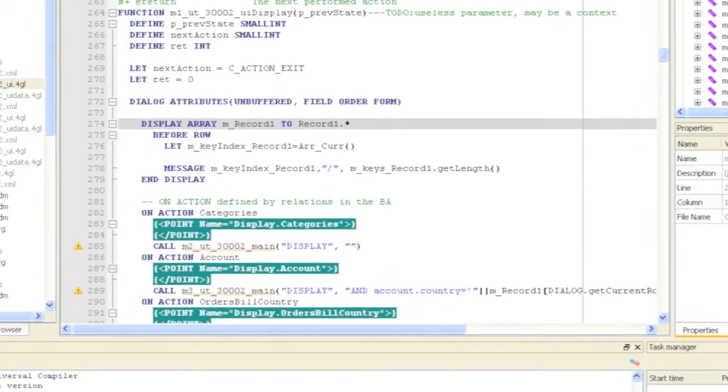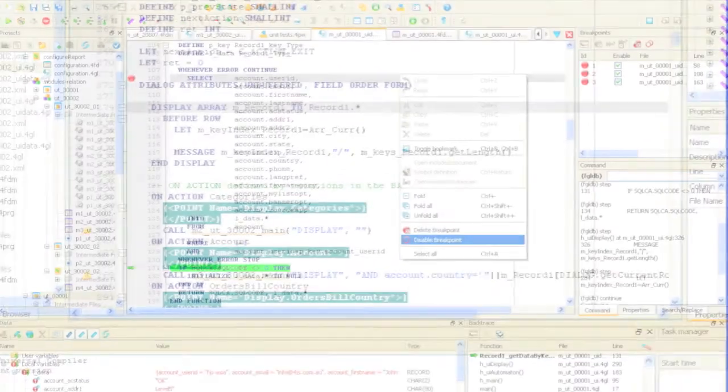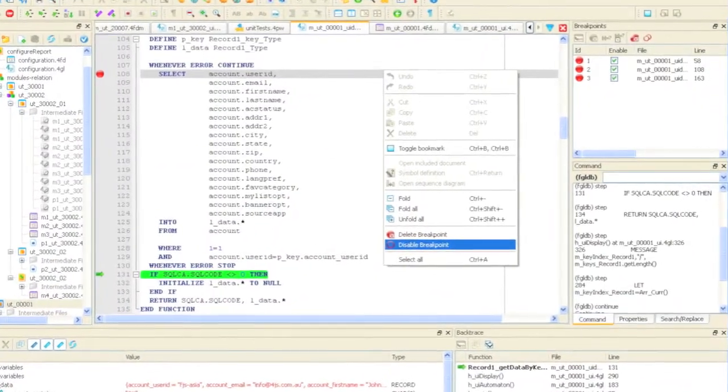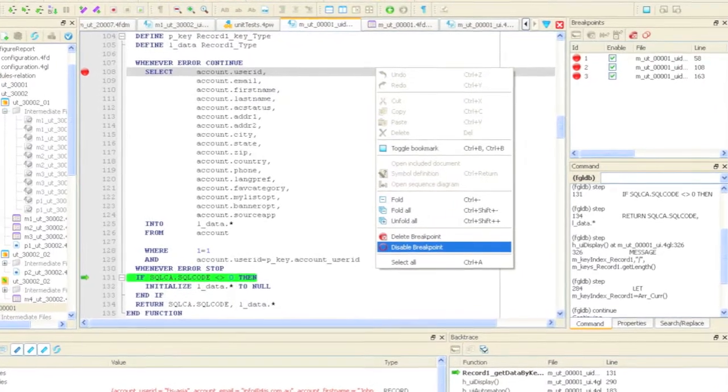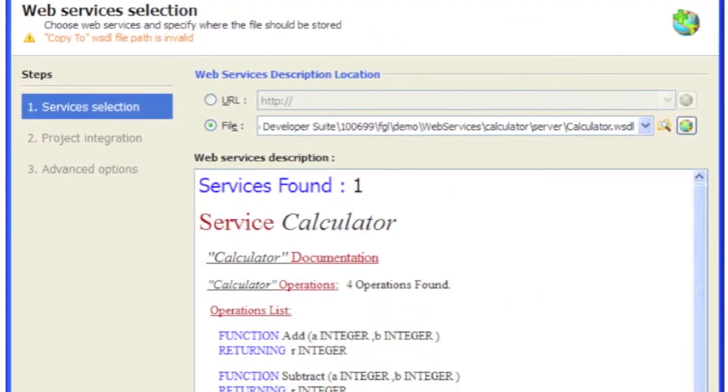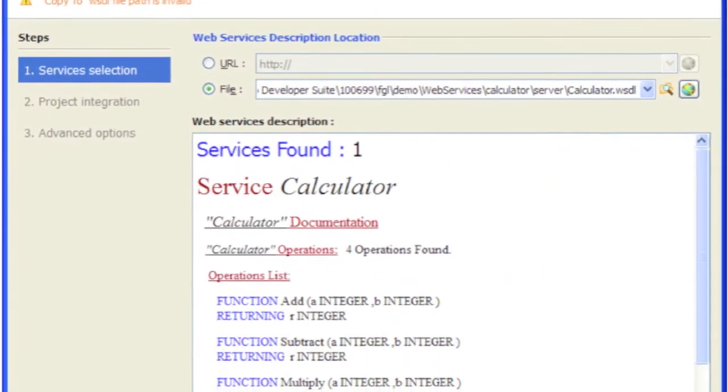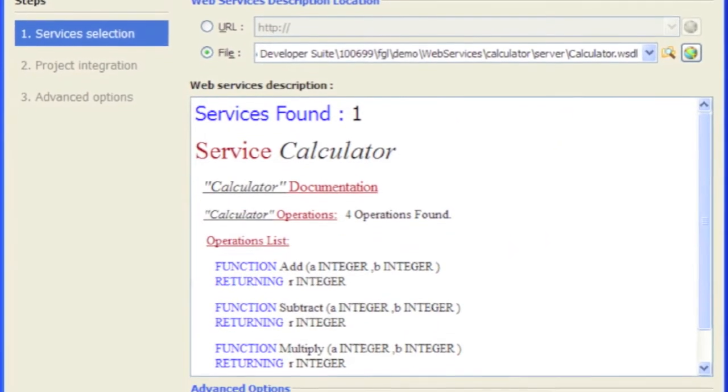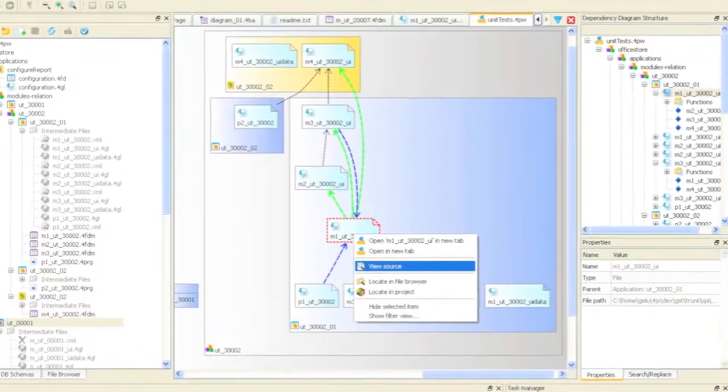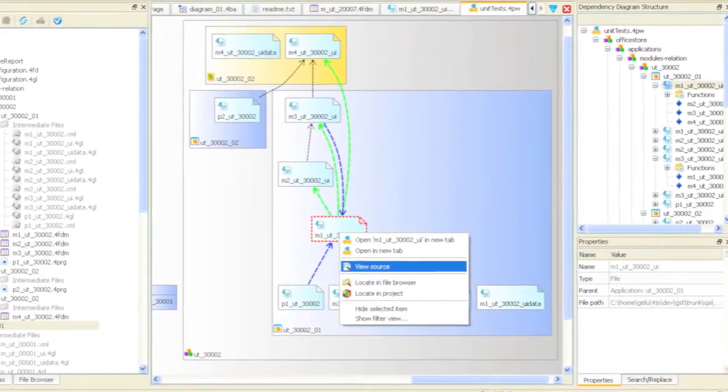There's a graphical editor and debugger for creating your own business rules, a wizard for creating, publishing, and consuming web services, and a code analyzer and profiler for better performance.